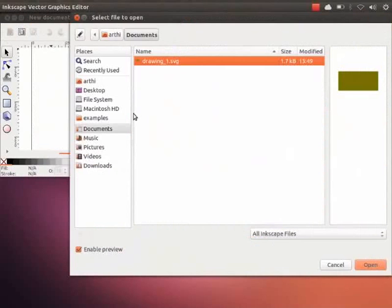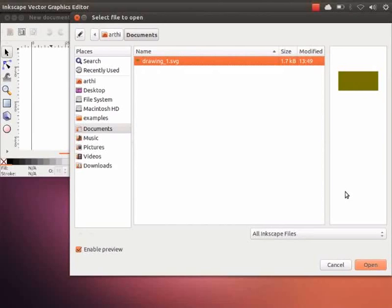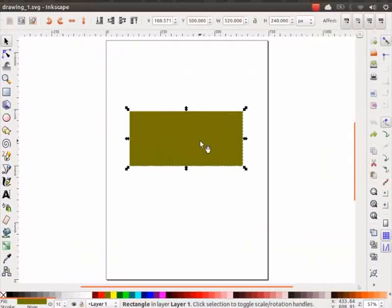Let's open the Drawing_1.svg file that we created earlier. I had saved it in Documents folder. Click on Open button at the bottom right. We created a rectangle earlier. Now, click on the rectangle.